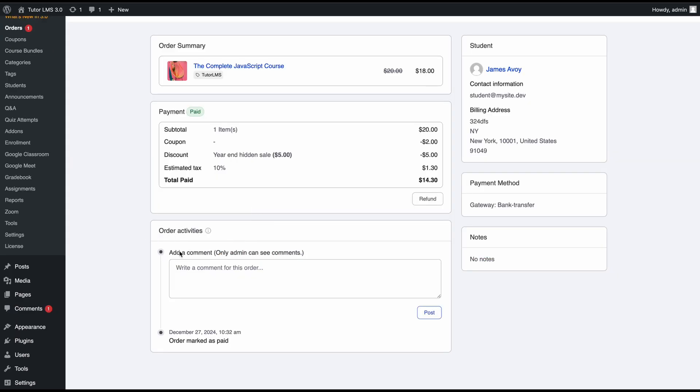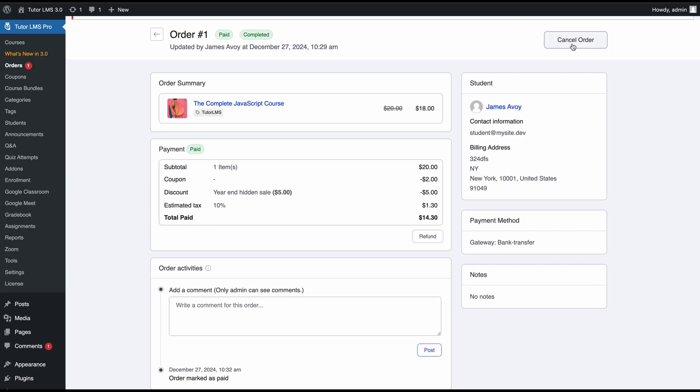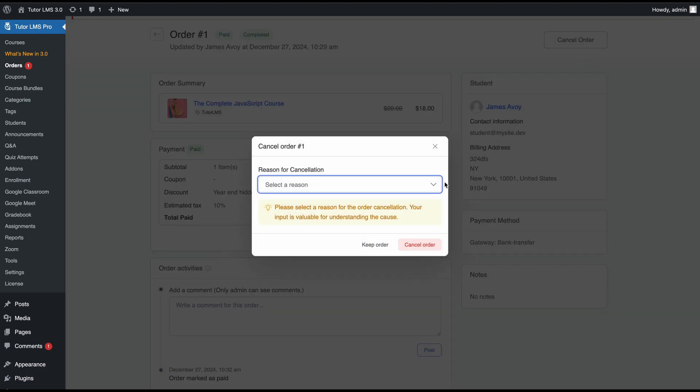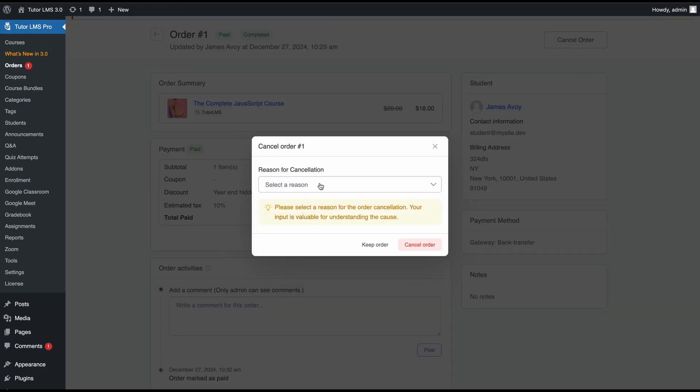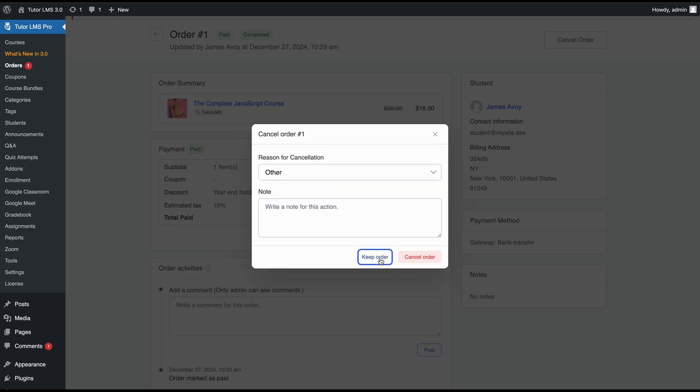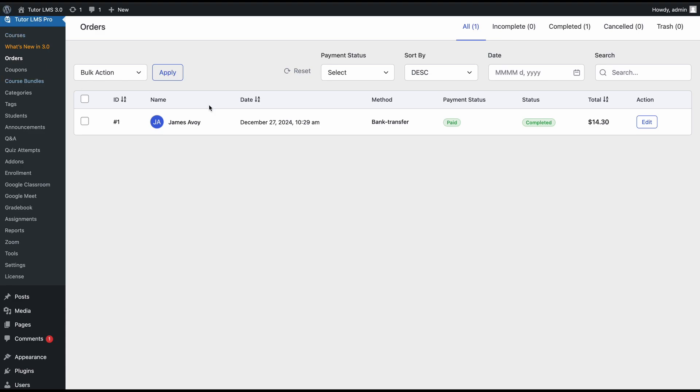You can see all the order updates or order activities from here. If you want any extra comments for this order, you can place it here and other admins would be able to see this so they can understand what was going on with this order. You can also completely cancel this order from here. If you want to cancel the order, you need to provide a reason for the cancellation. Now if we come to the order tab, we can see that the payment status is paid and the order is completed. That means the student is now enrolled into this course.